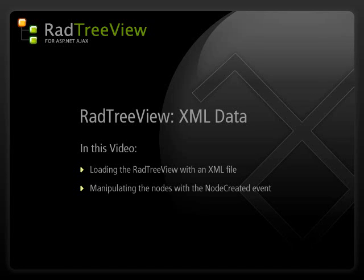Hello, my name is Aaron Rhodes from Falafel Software. You are watching the RadTreeView XML data video. In this video, we'll cover how to bind a TreeView to XML data and how to customize it based on some server-side events.